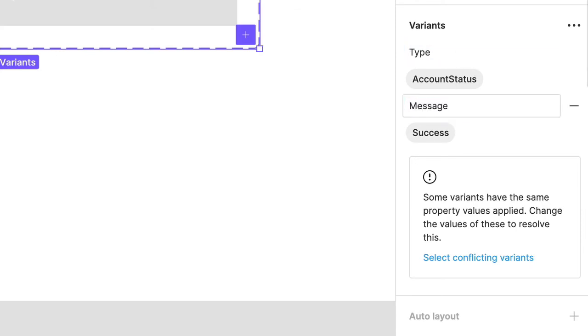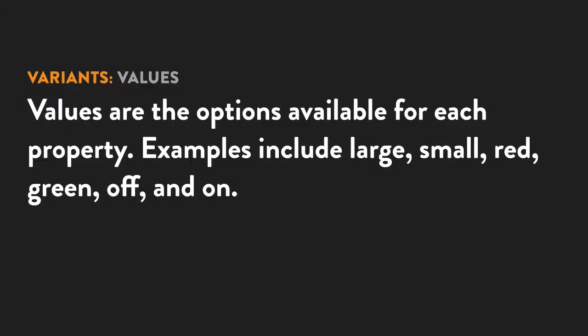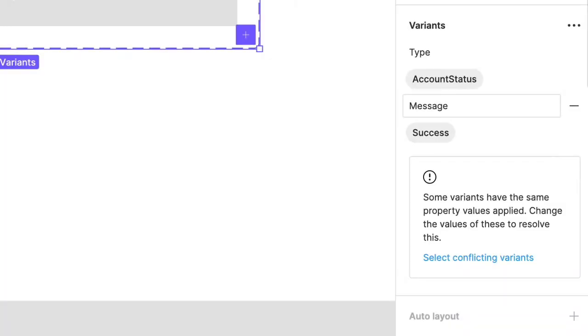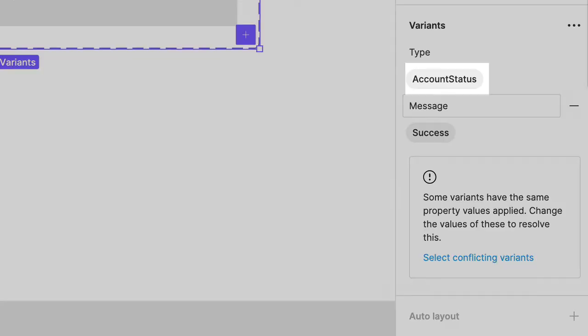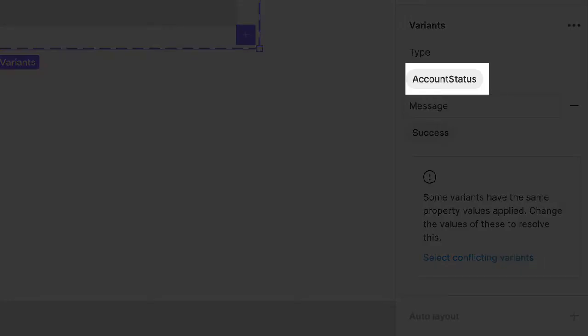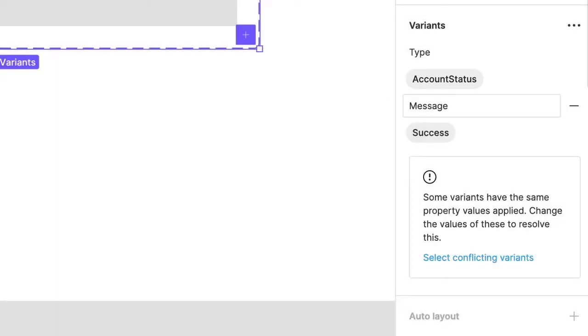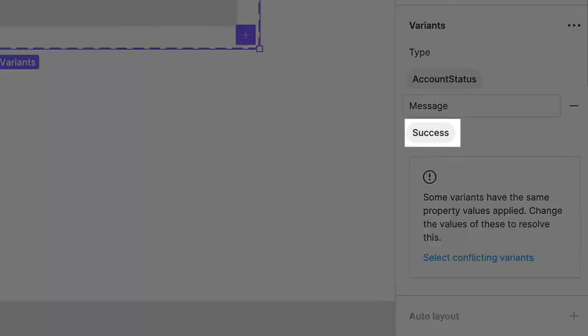Next, we have values, which are the options available for each property. Examples here might include large, small, red, green, off, on, and so forth. So back in your project, the value for the type property is account status, and the value for the message property is success.